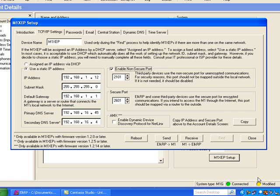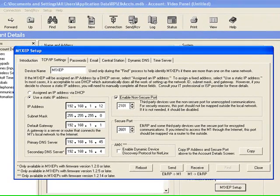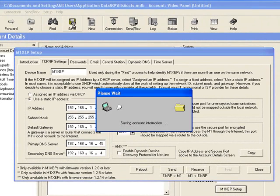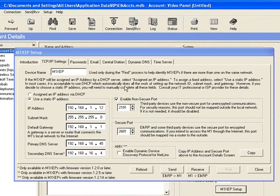As you can see down here on the lower right-hand corner, I've been making all these changes on the Ethernet module, so the yellow light is on. I need to go ahead and save all these changes to get that to go away. I'm going to go up here and save all of this. Now, I need to send all this new information to the M1 panel and to the Ethernet module, so I'm going to click on the Send button.